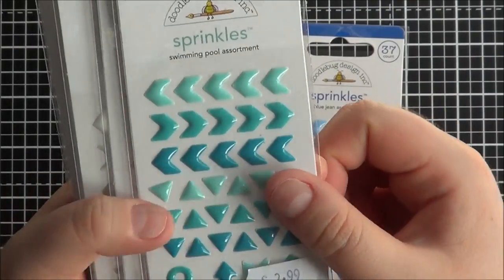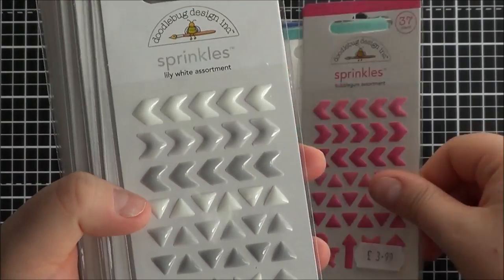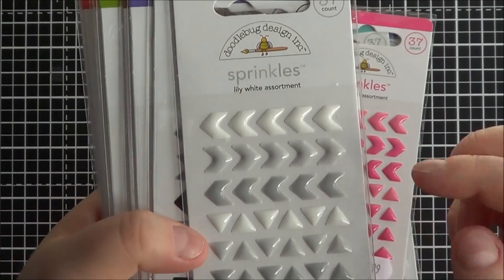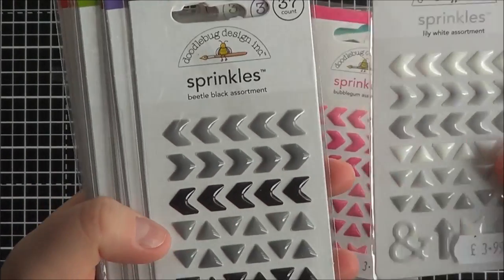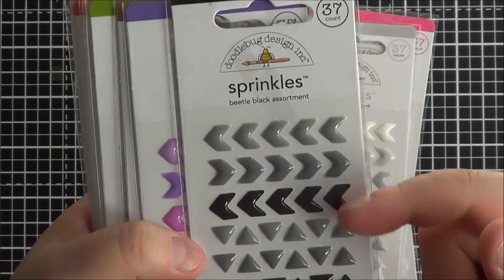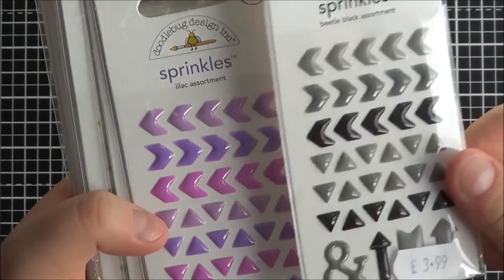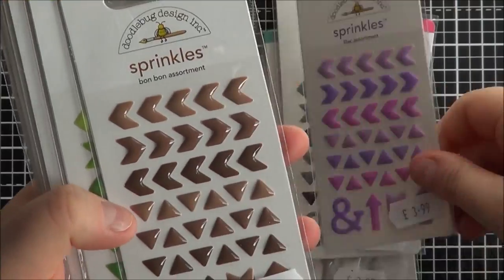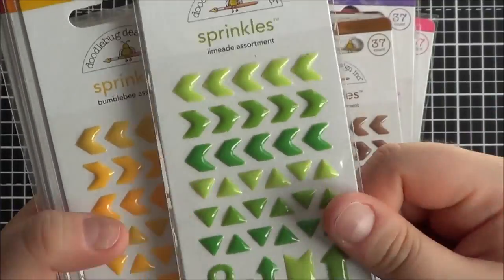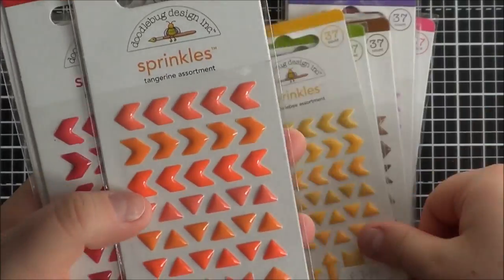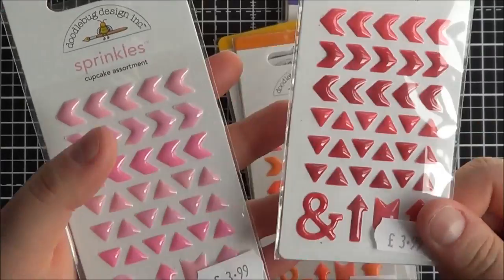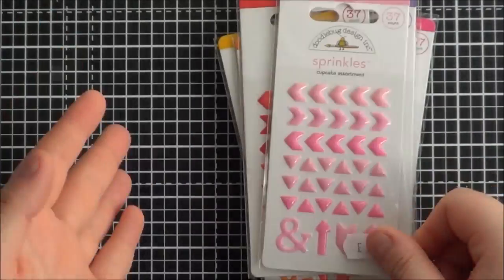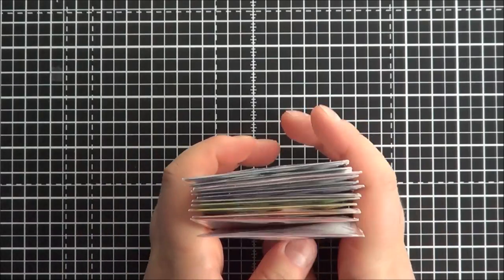So that was blue jean, swimming pool, bubble gum, lily white which also comes with a grey as well, beetle black which again comes with a grey like a darker grey, lilac, bonbon, limeade, bumblebee, tangerine, ladybug and cupcake. So I'm looking forward to using those.